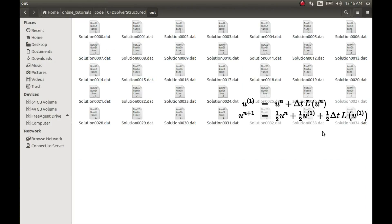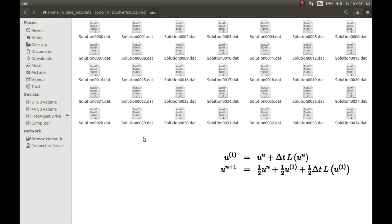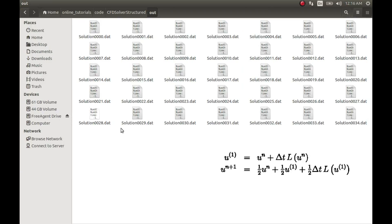I'll run this. And it has created these 34 files for me. And now I'll run the python code and look at the plots.